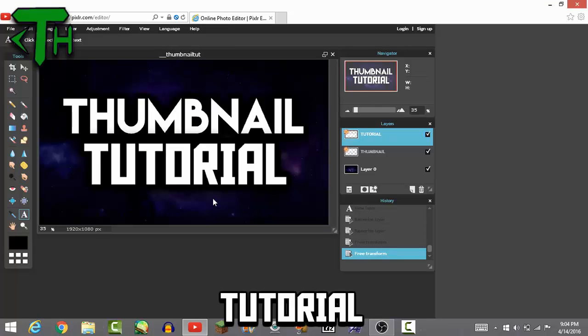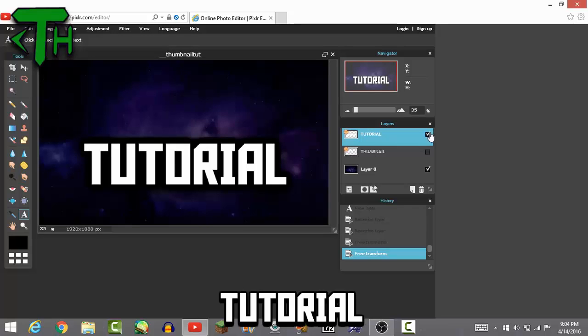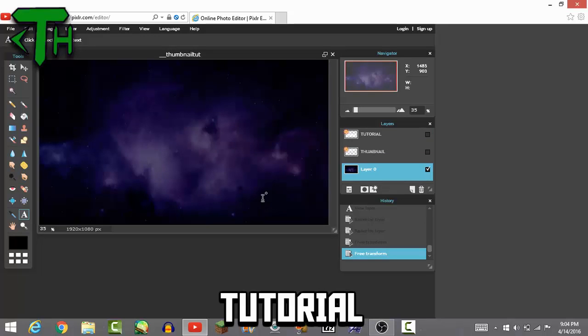Now I hope you guys enjoyed. If you like the background that I use here, the Imgur link should be in the description. It might not be there right away, so it should be there by the next day. It'll be there at some point.